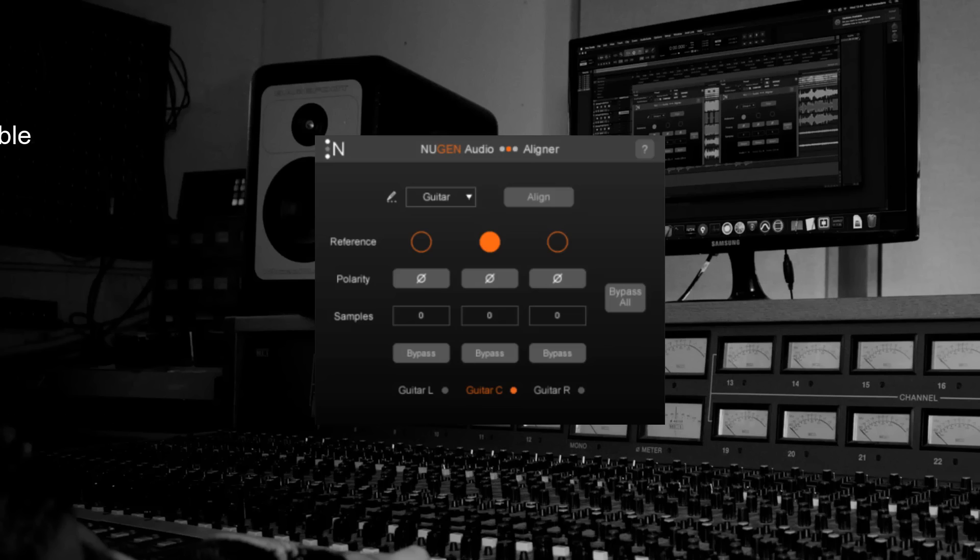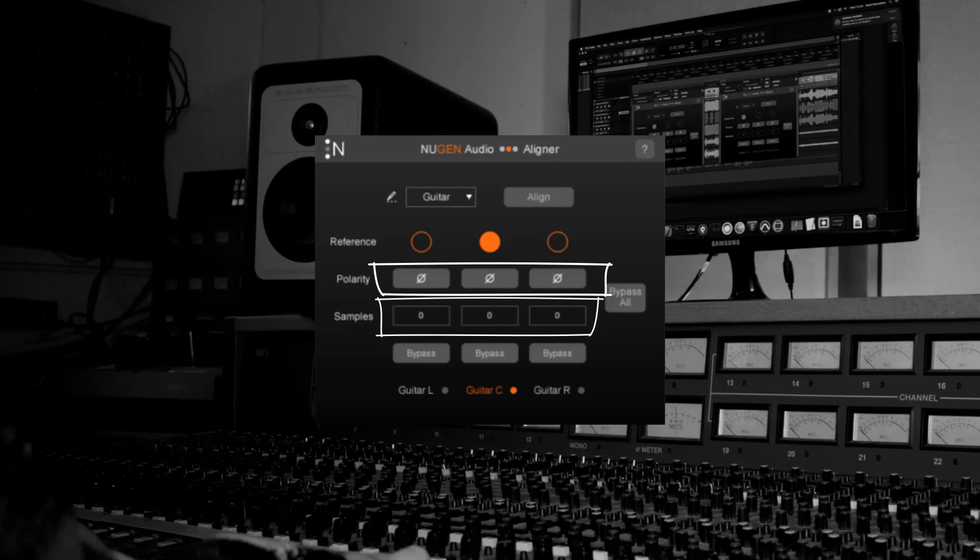Aligner is a time saving tool so you can avoid fixing these issues manually which gives you more time for creativity. Although it's worth noting that the parameters can also be adjusted manually if you prefer to align the signals yourself.